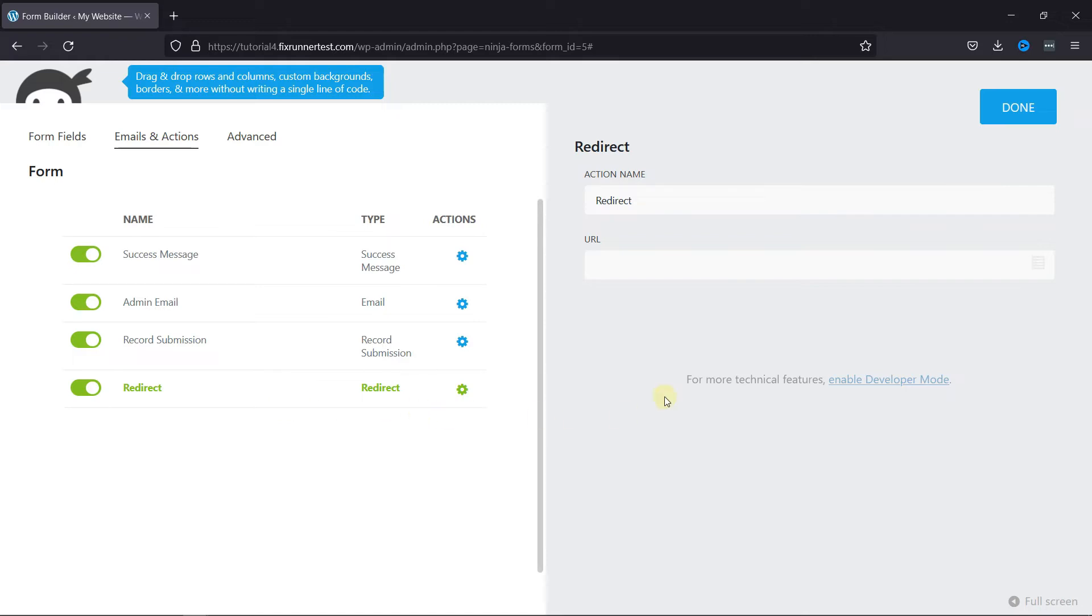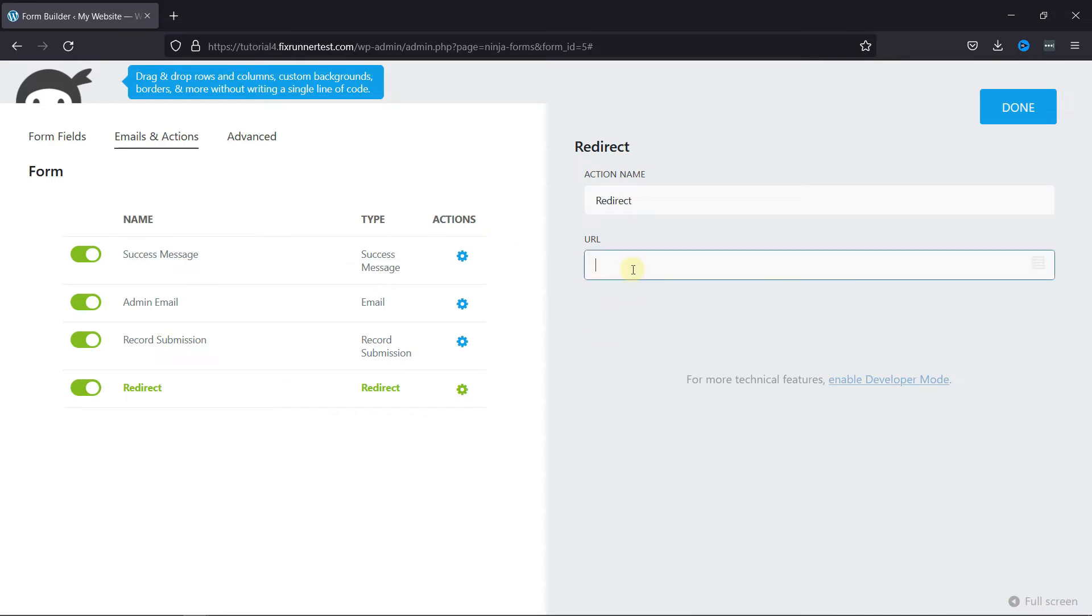Here you can change the label. And here, add the URL of the page you want to redirect the user to. Make sure the URL is correct, otherwise the user will get a 404 error message.